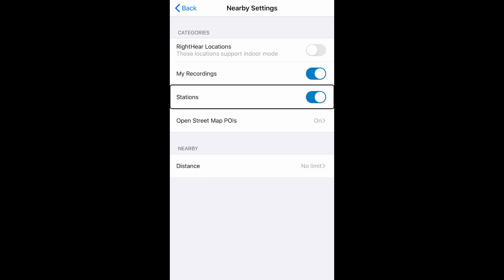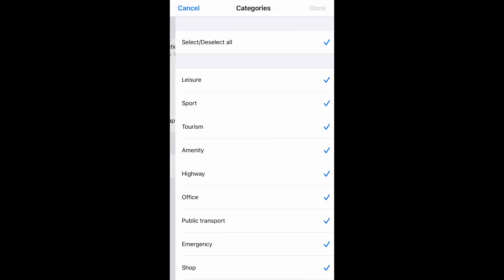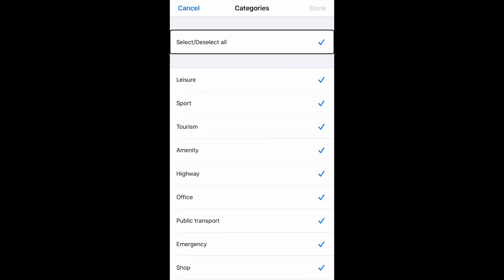The next thing that the settings allows me to do is personalize my open street map points of interest. Open street map POIs, on button. Pressing this button brings me to a list of categories.